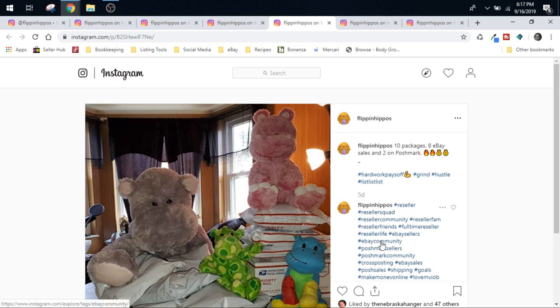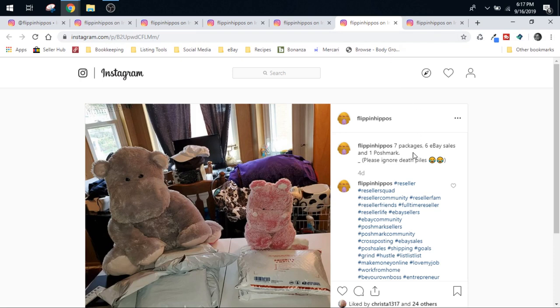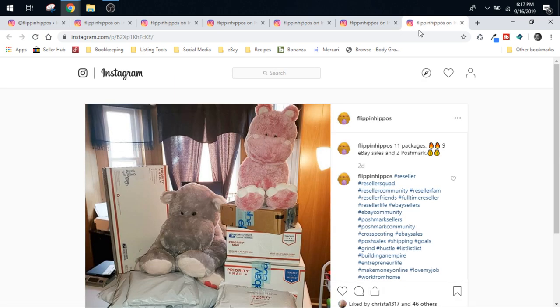So you can kind of see that putting in work on Poshmark is starting to wake that platform up as well and increase those sales. Seven packages on Thursday, six were eBay and one was Poshmark. And then on Friday, we finished out the week with eleven packages, nine were eBay and two were Poshmark. So things are definitely starting to pick up.